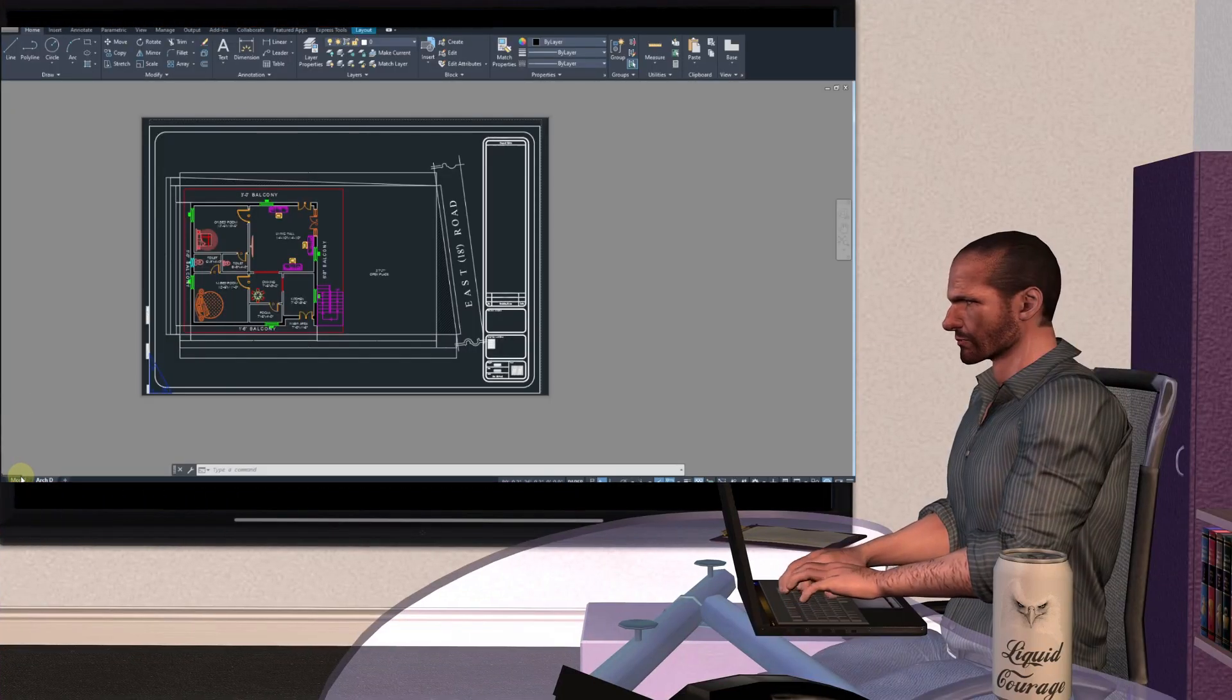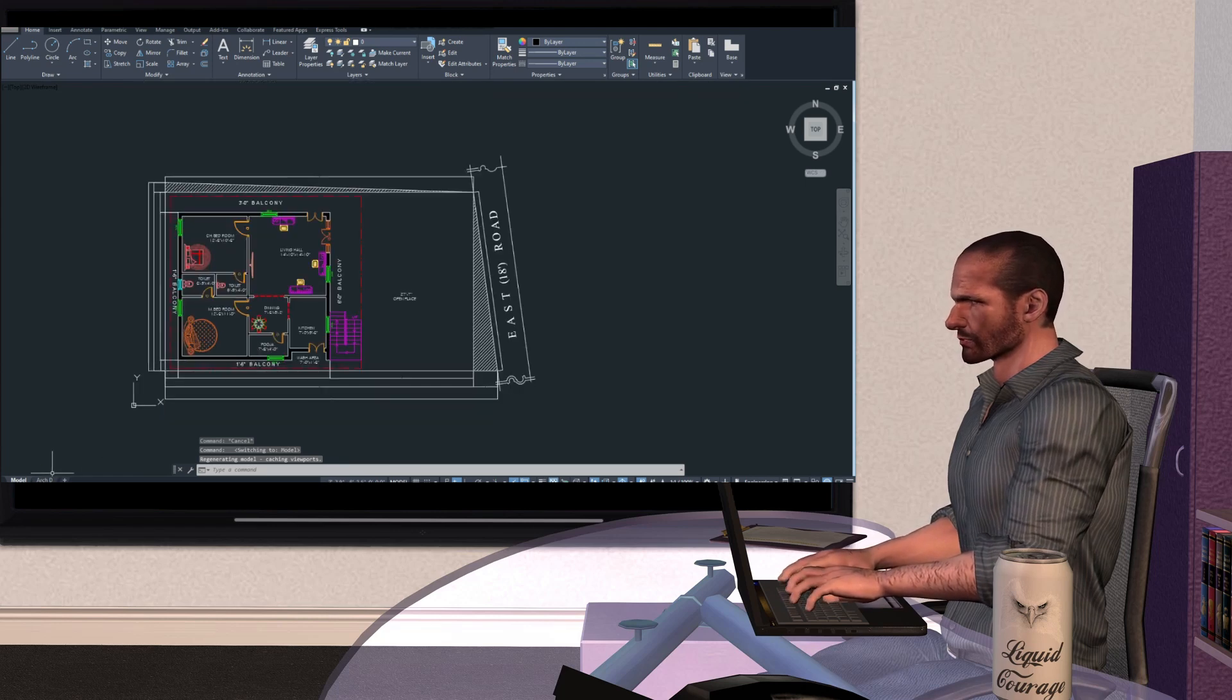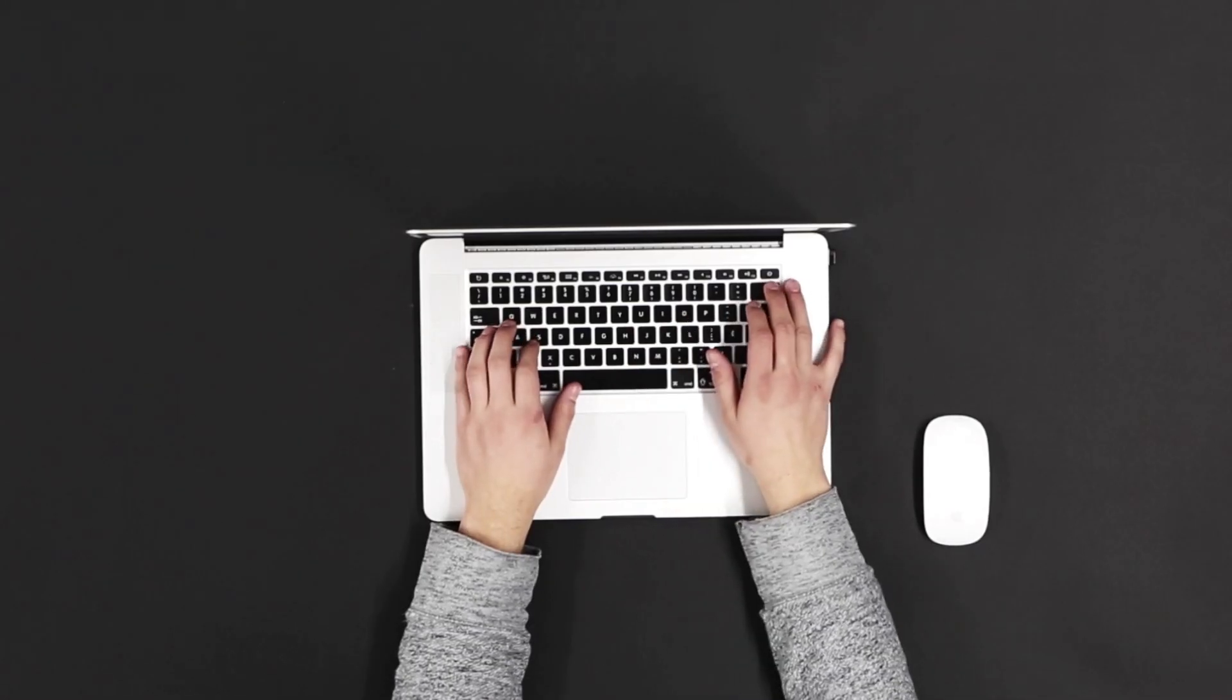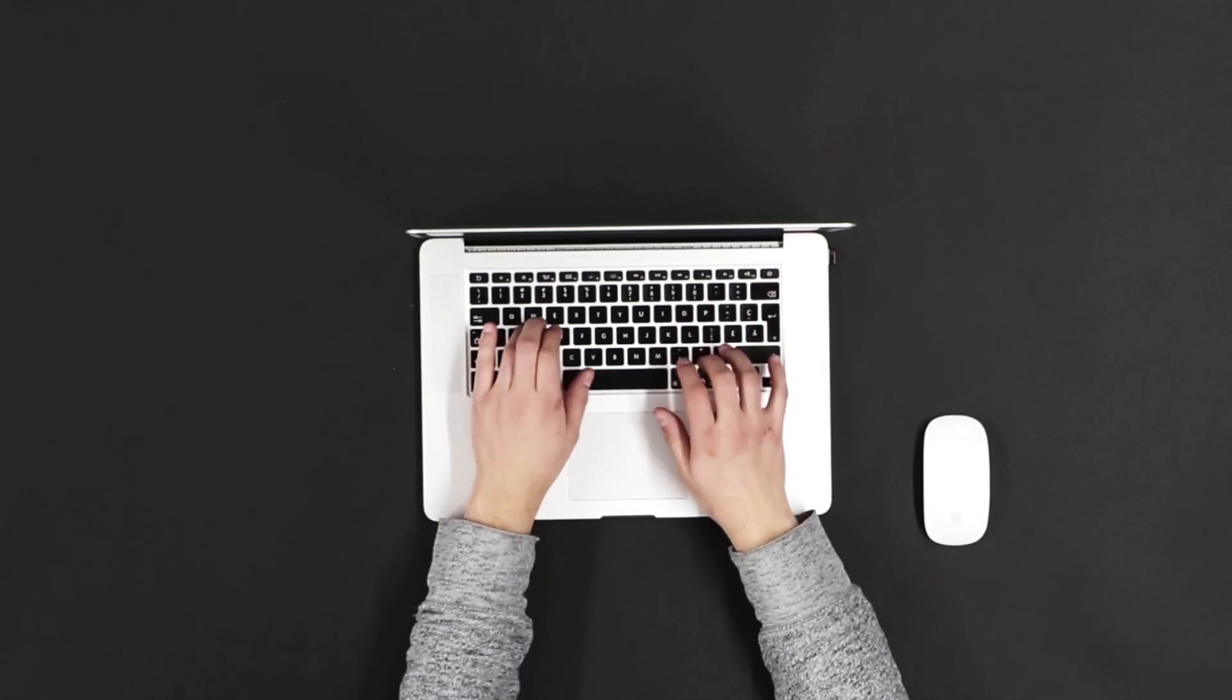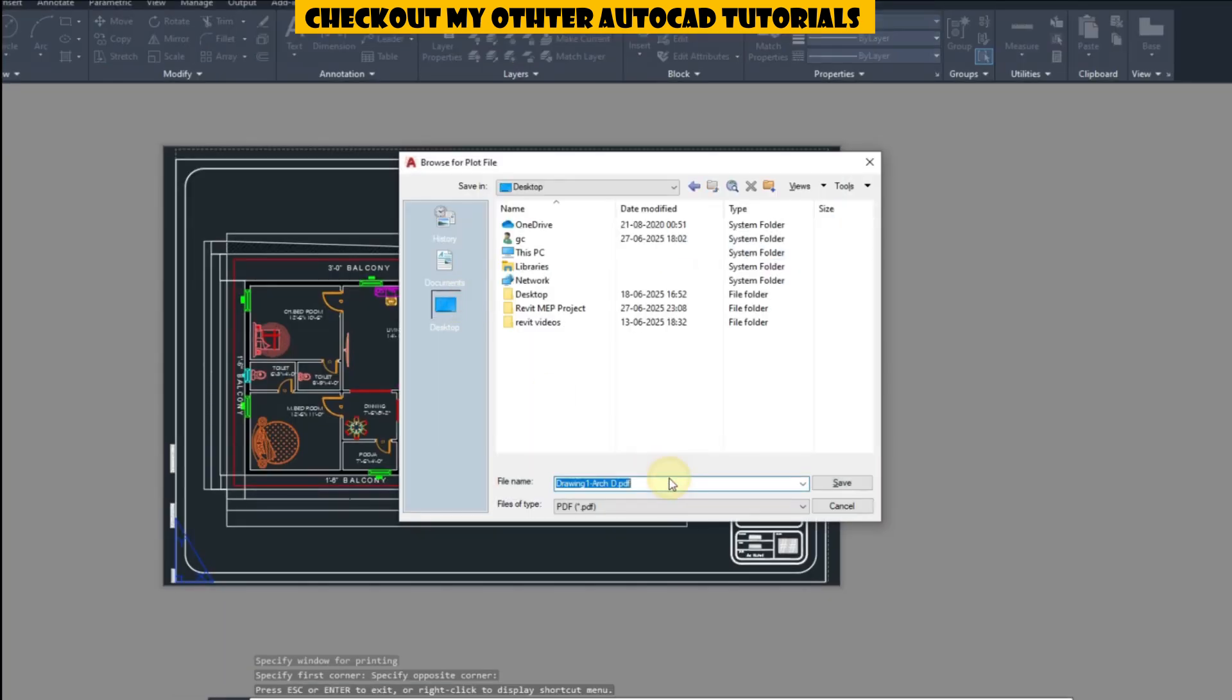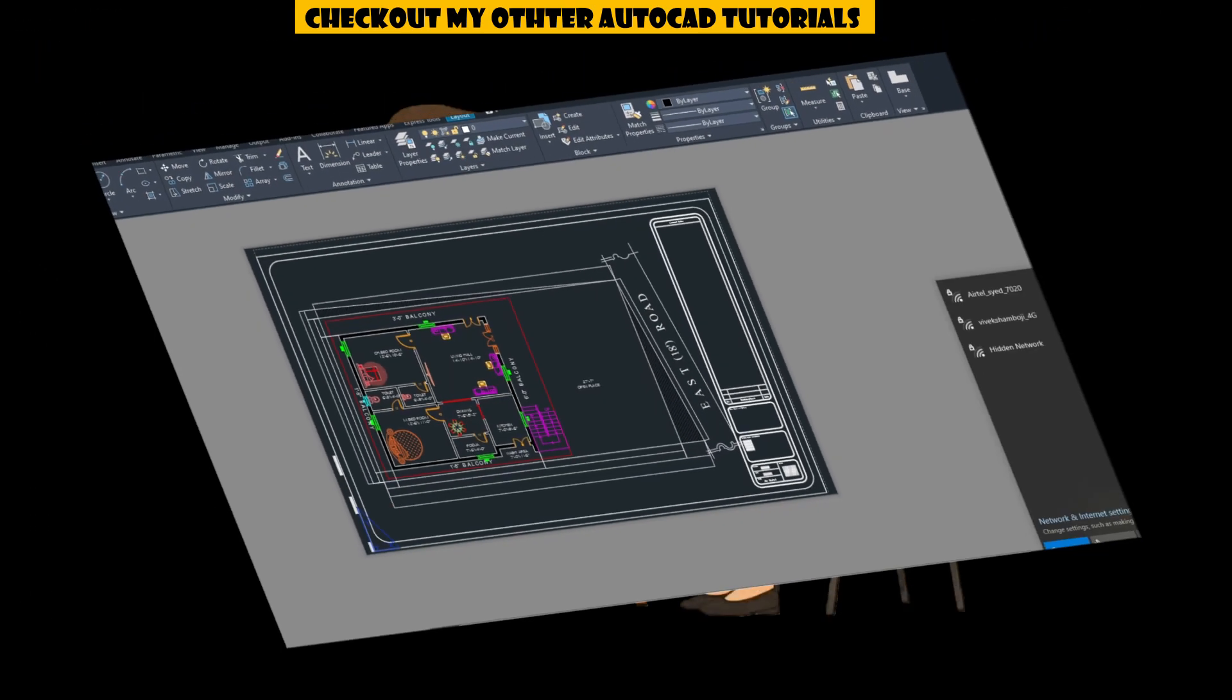Practice dimensioning, printing layouts, and using title blocks. These show your real-world readiness. Also, understand how to clean a messy drawing, fix layer issues, and export your work to PDF or DWG. These small tasks can make a big impact in a live test or technical round.